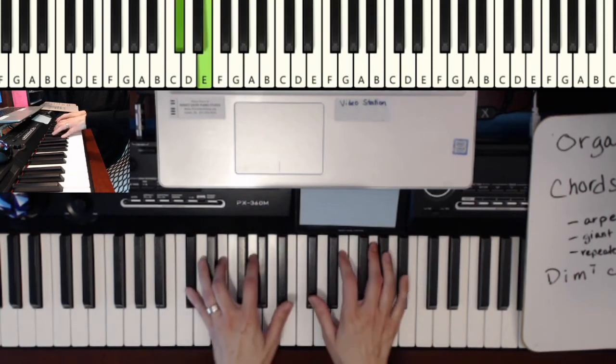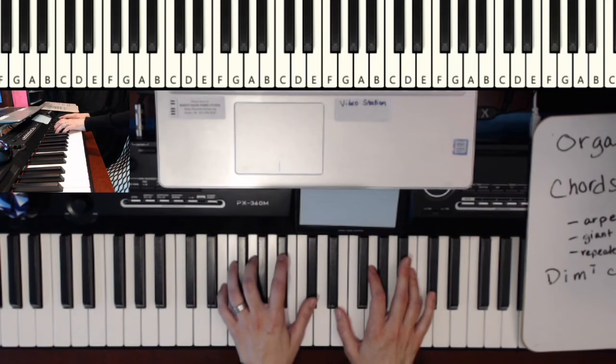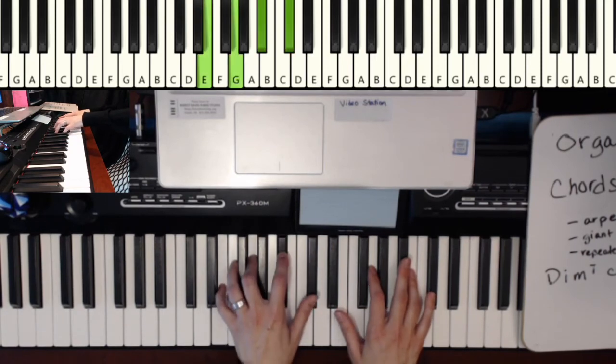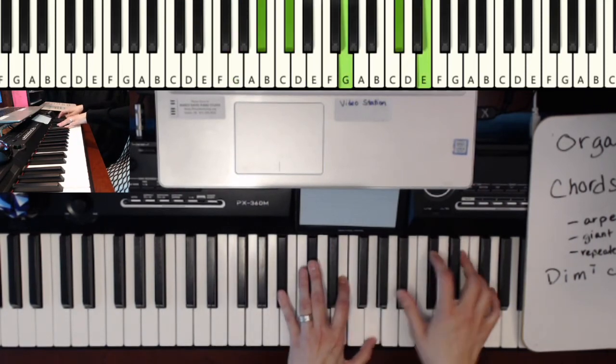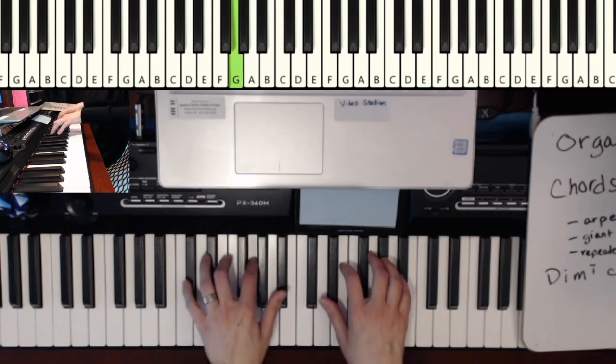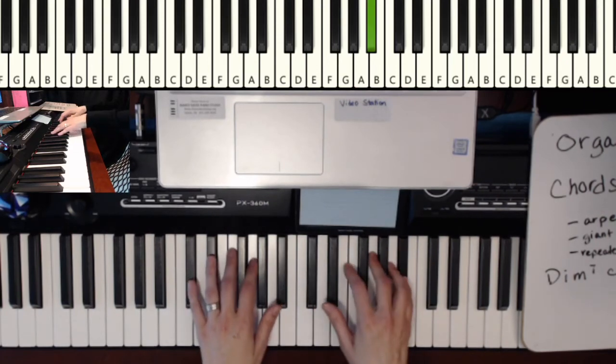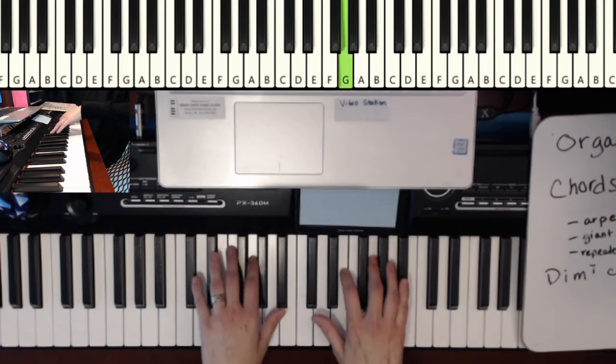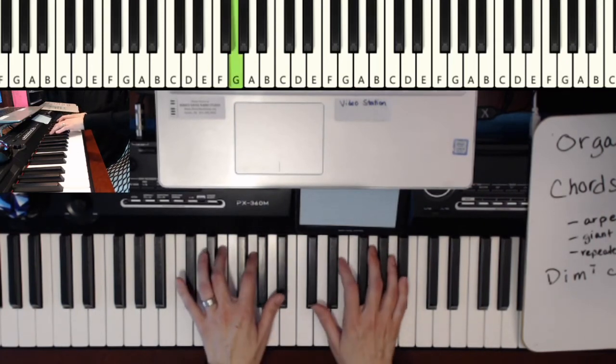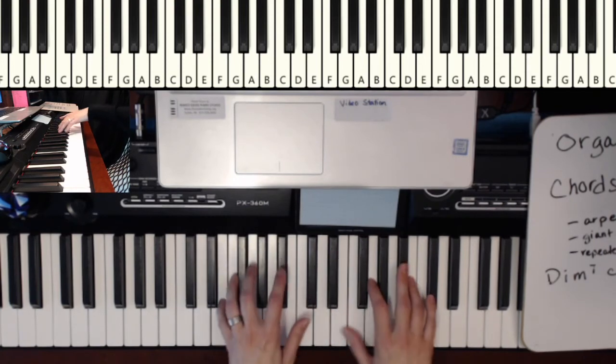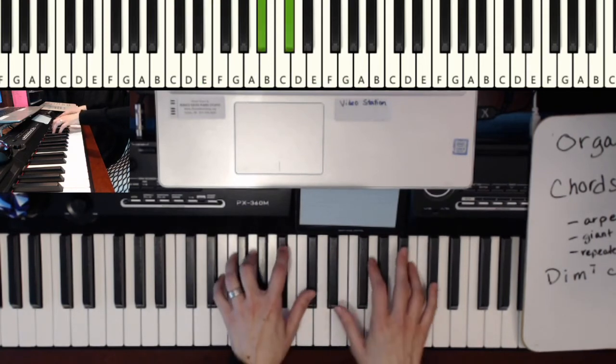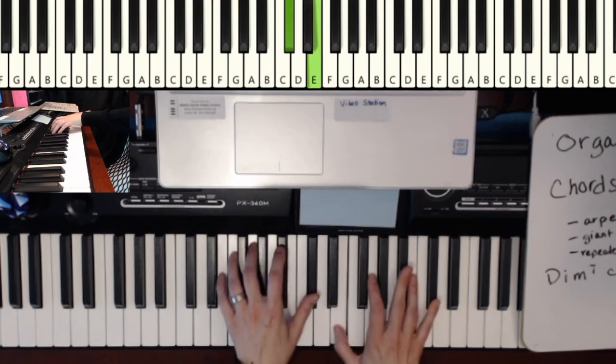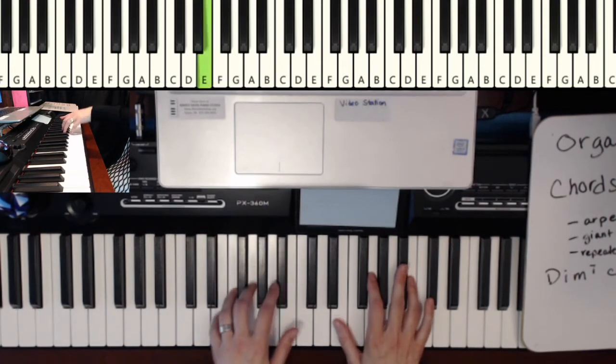So you could practice it here. You could also practice it here. And that would be a good exercise. And then go up to the next inversion. Or you can make it nice in time.